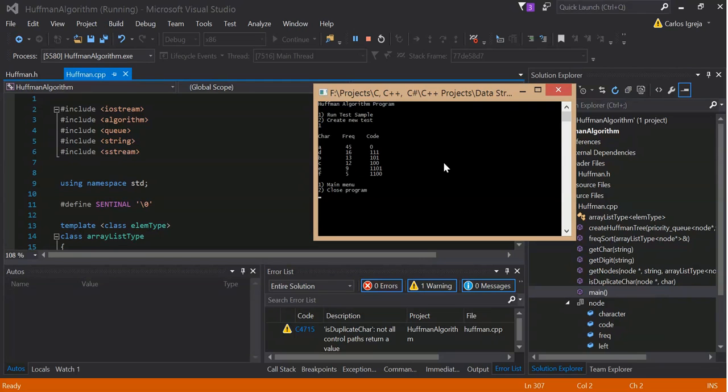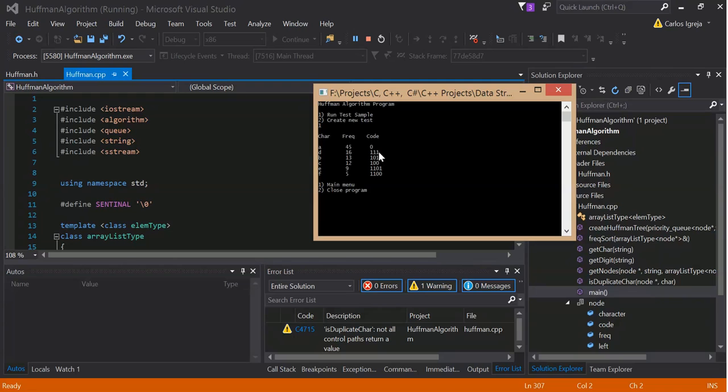I'm going to run a sample test and there it is. So characters, frequency, and the code. The highest frequency of the character should have the lowest code, the shortest path, so that's the idea.